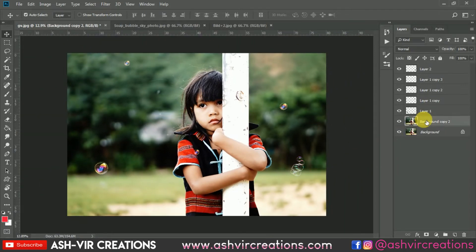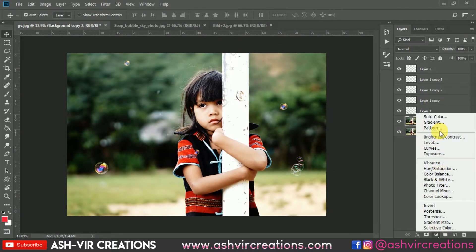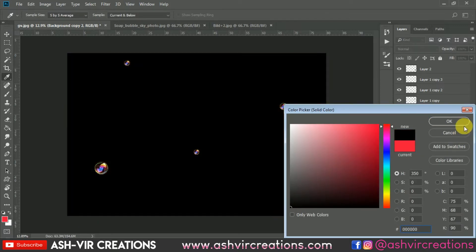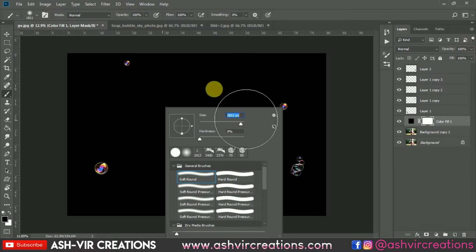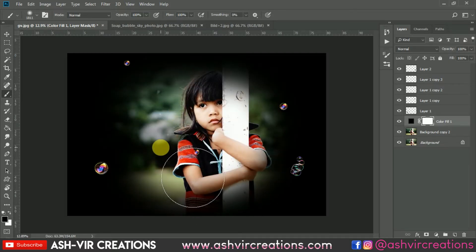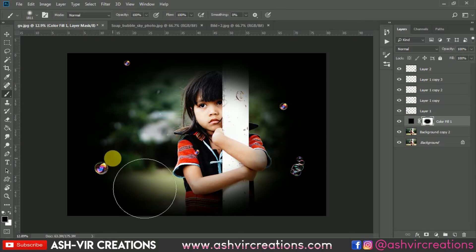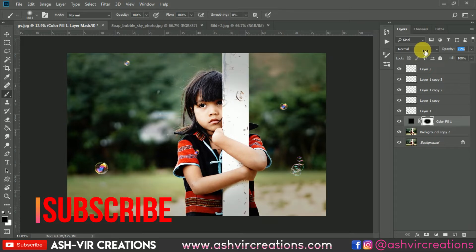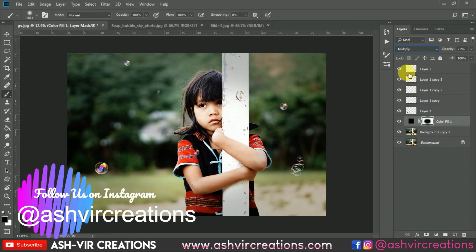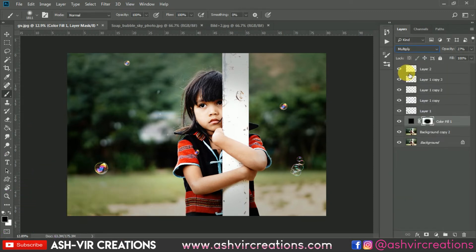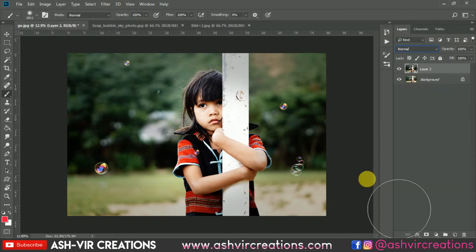Now we're going to make some more darkness. Go to solid, select the black color, select the brush tool, and let's add some blackness somewhere over here. Change the blending mode to Multiply. Now just merge all the layers — right-click and select Merge Layers.